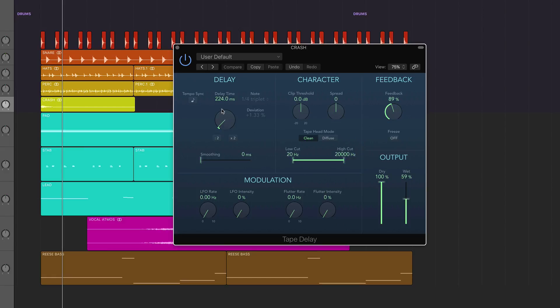So we've got it set at the moment at 224 milliseconds, because that is kind of the sweet spot for where we're at. And the feedback you want to set at about 89%, but again you need to mix that to taste to make sure that it's not self-oscillating.